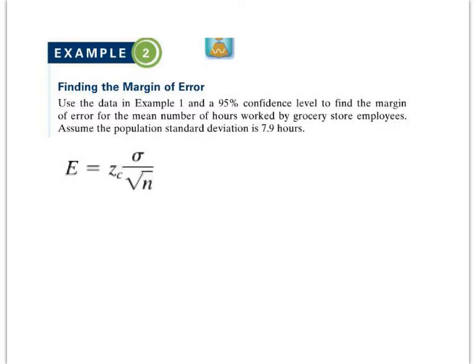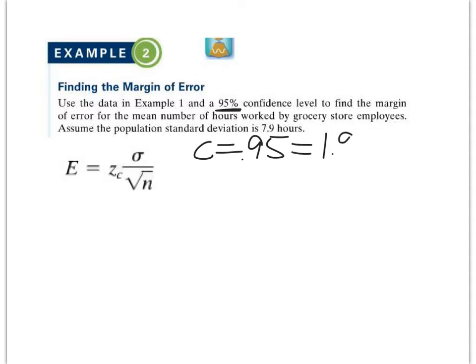Use the data in example 1 with a 95% confidence level, so C is going to equal 0.95. In our notes there was a slide on what our confidence interval Z-score would be. For 0.95, that's going to equal 1.96. You can calculate it by centering 95% about the mean in the normal distribution, or you can use the table from the last video — either works.